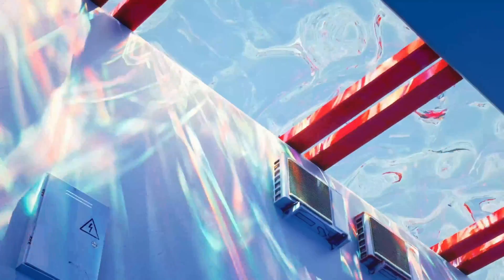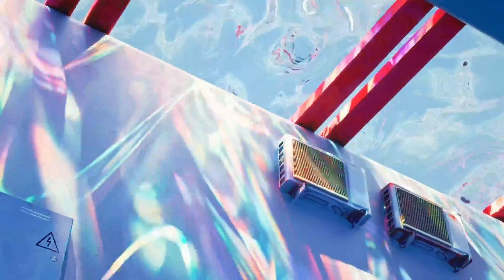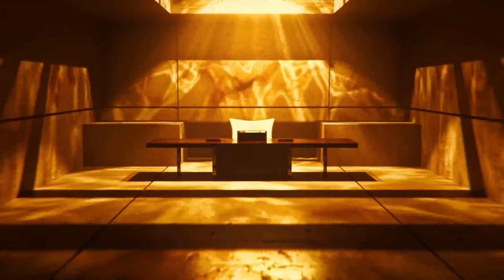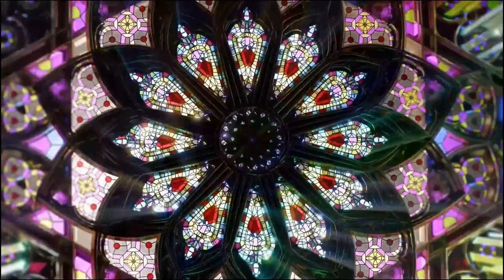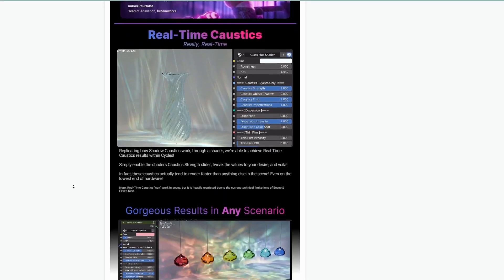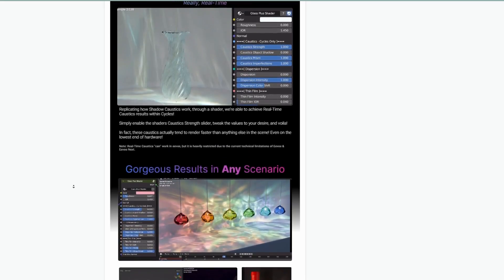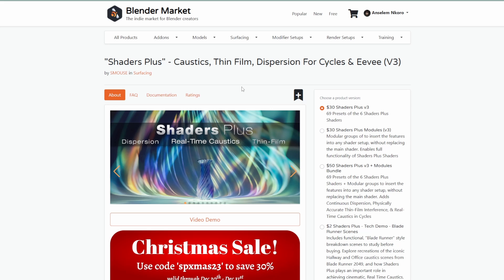This doesn't just give you all these features — it also offers presets to get you up and running. Whether you're trying to create thin films, caustics, or dispersions, you don't need to spend time creating these by hand; you can simply use this add-on. This sale runs from now until the 31st of December 2023.